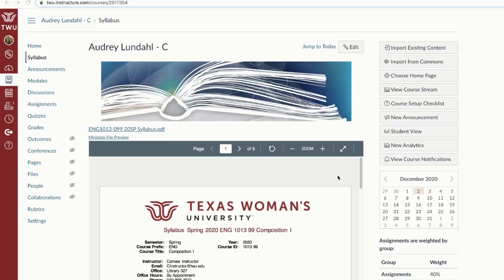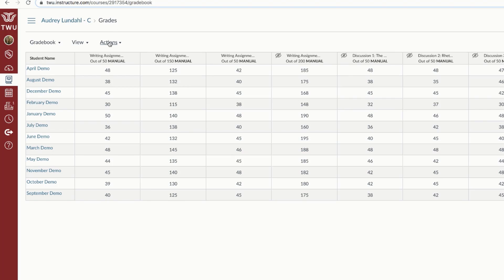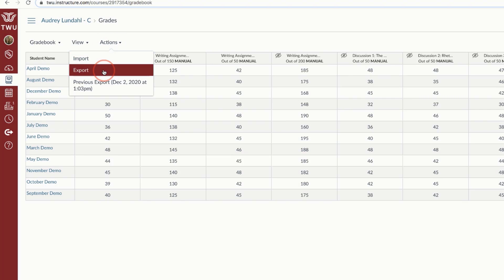First, open grades from the course navigation menu. From the top column, select Actions, then select Export.